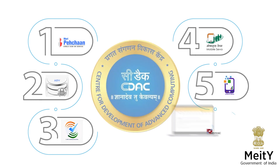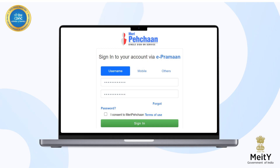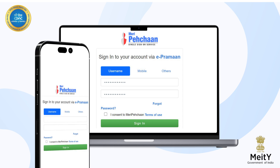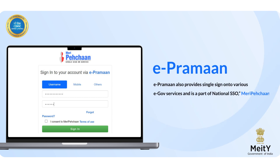e-Praman Meri Pehchan is a national e-authentication framework to authenticate users in a safe and secure manner for accessing services through desktop as well as mobile. e-Praman also provides single sign-on to various e-governance services and is a part of national SSO Meri Pehchan, which was launched by Honorable Prime Minister Narendra Modi in Digital India Week 2022.